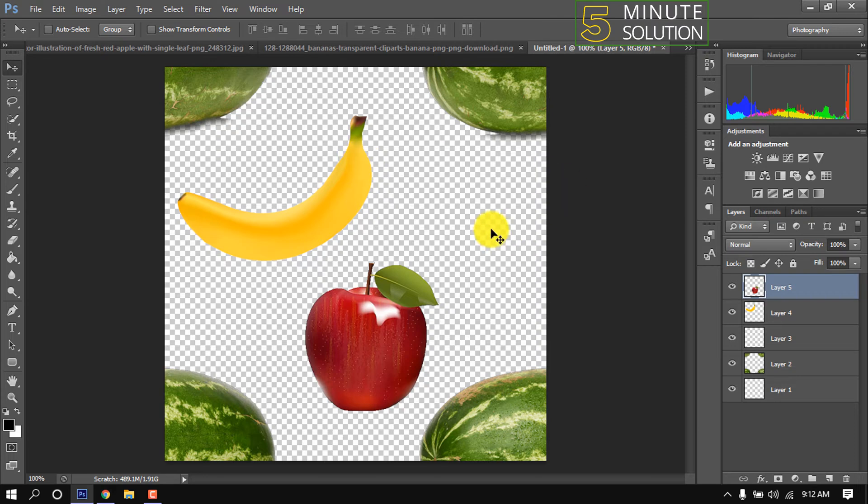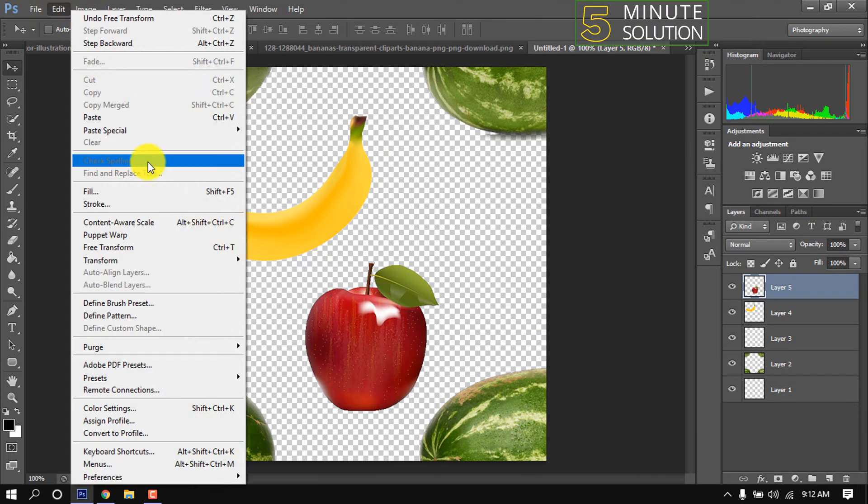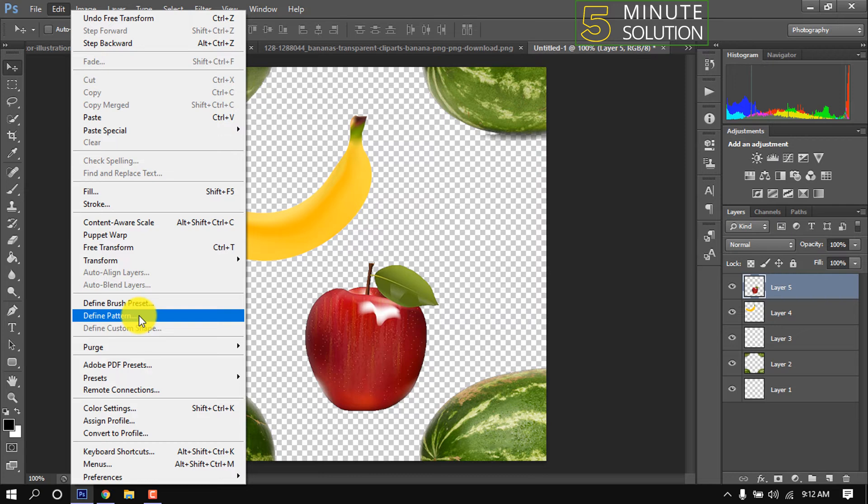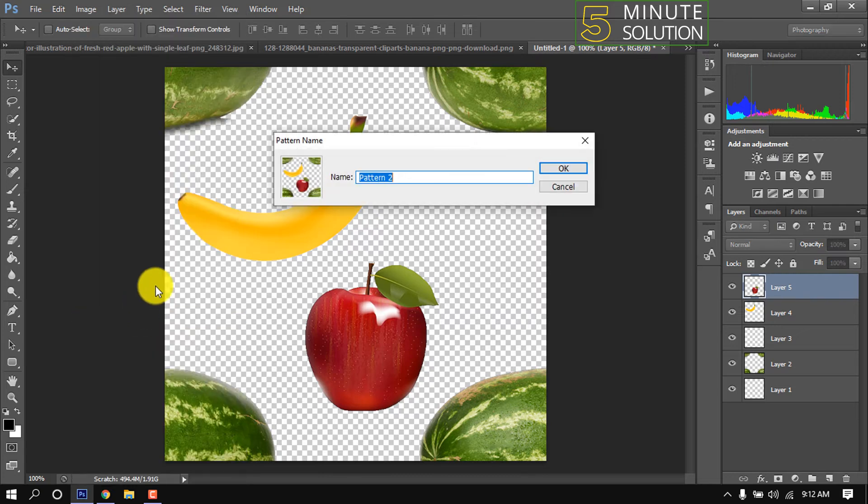Now just need to save this pattern. Go to Edit, Define Pattern. Give your name for the new pattern.